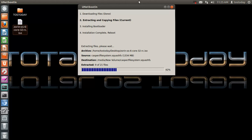And you can see here at the bottom, it says Extracted 9 of 21 files. This shouldn't take that long. I am running a dual core system here.